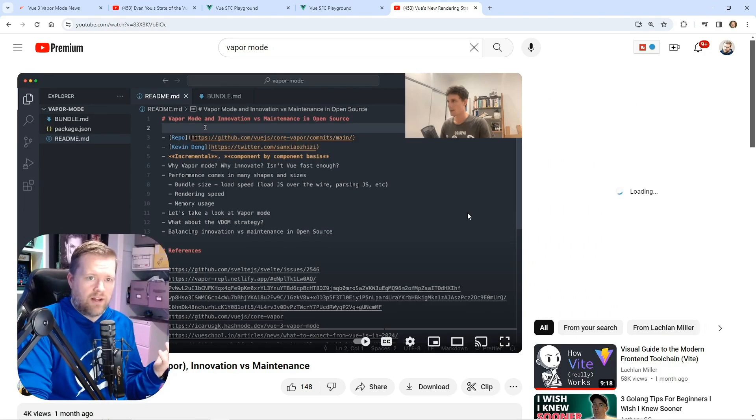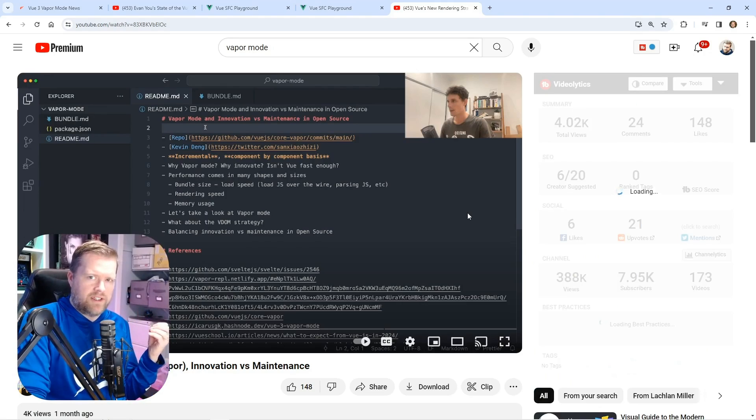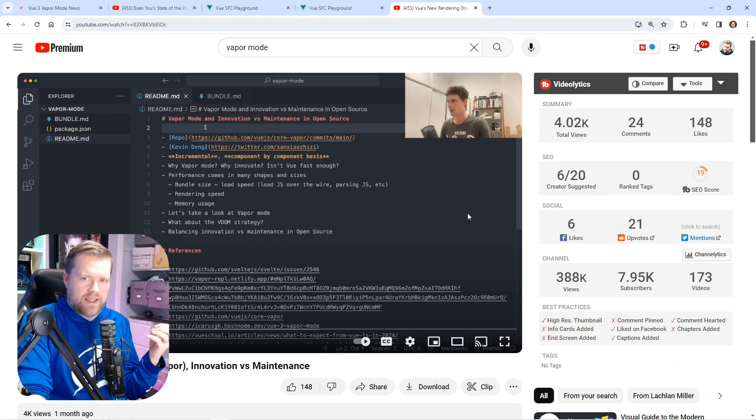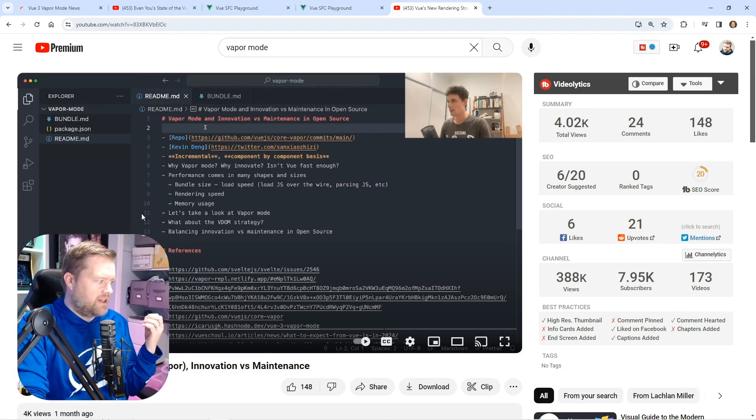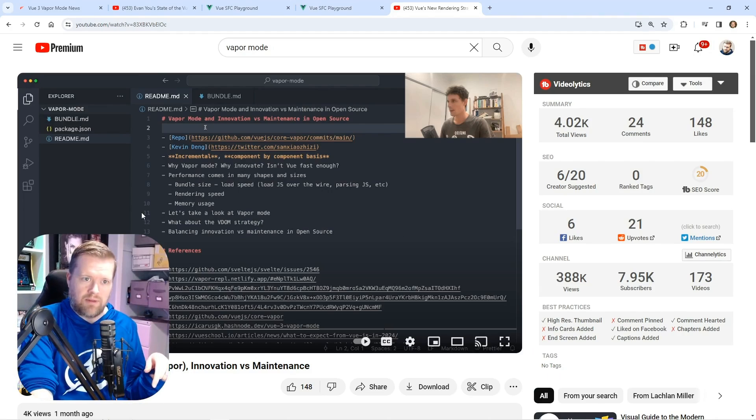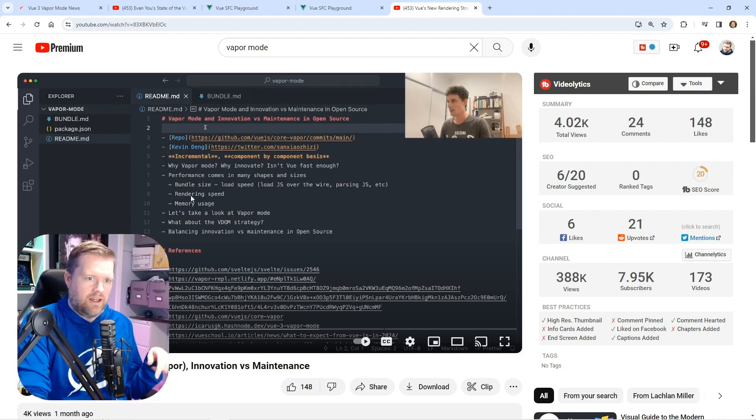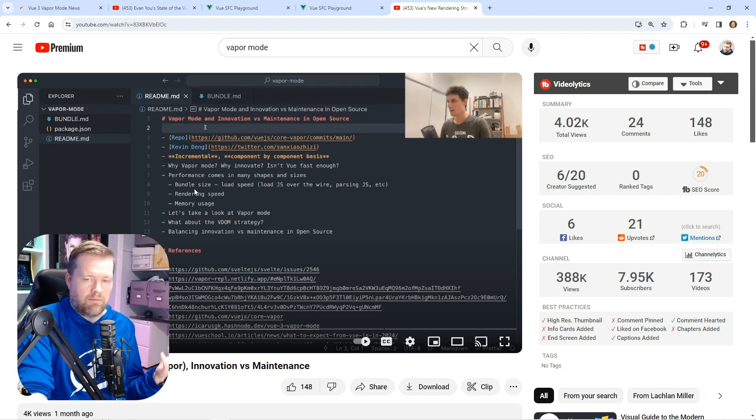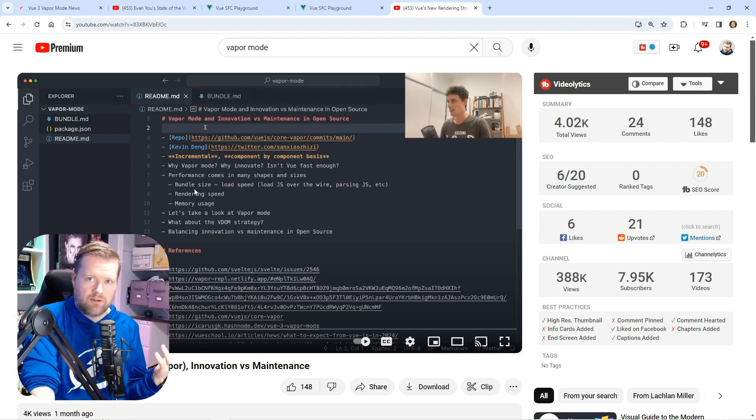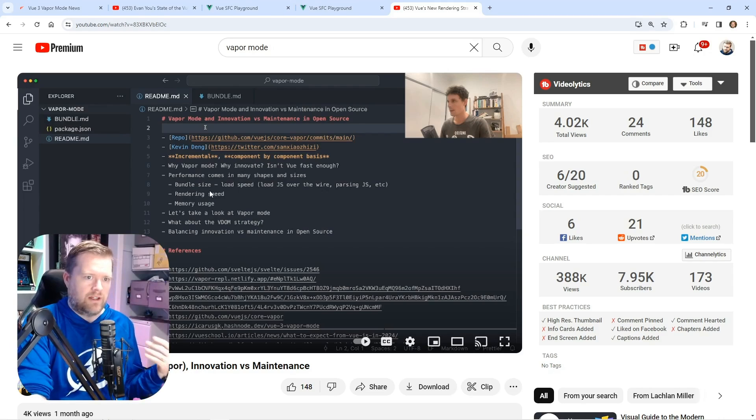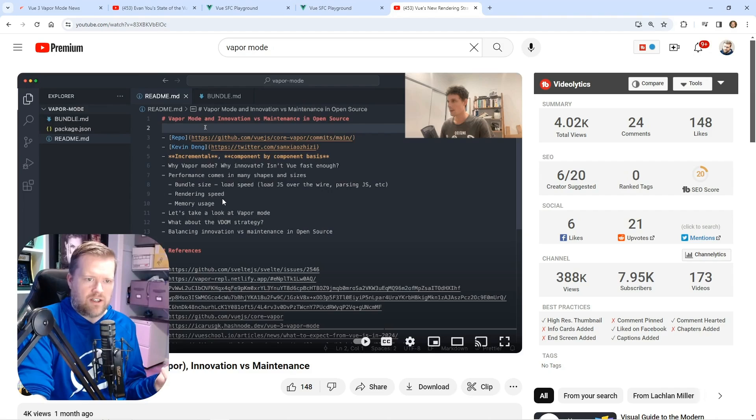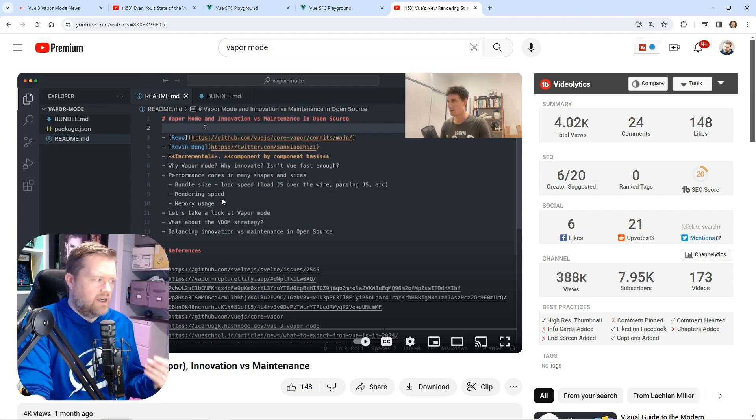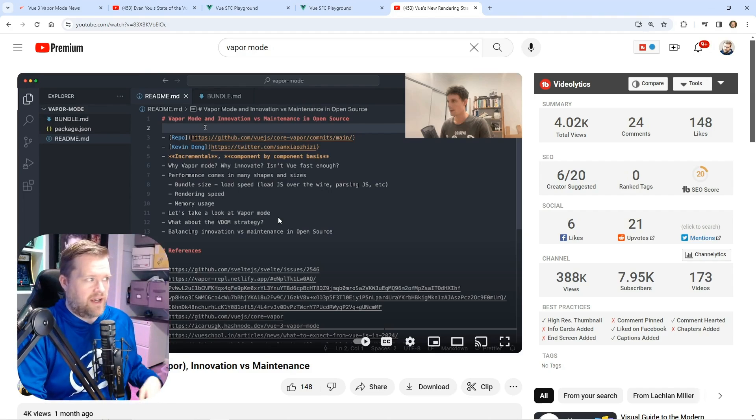A great video on this—if you want to get a little bit more into the weeds of vapor mode, I found this video. I'll put a link in the description. It's from Lachlan Miller. And he talks a lot about some of the speed improvements that you should get from vapor mode, including the smaller bundle size, the faster rendering speed.